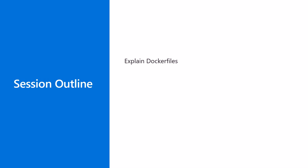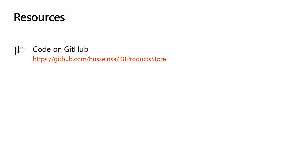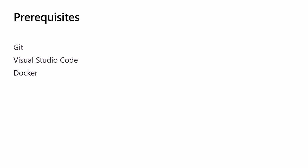We'll explain how we containerize our application by using Docker files and then we'll explain multi-stage builds. Finally, we will run the application using Docker commands. For the resources, you can find the code in the following GitHub repo. For the prerequisites, you need Git to clone the code and Docker. In my case, I have Docker Desktop installed since I have Windows 10 Professional Edition.